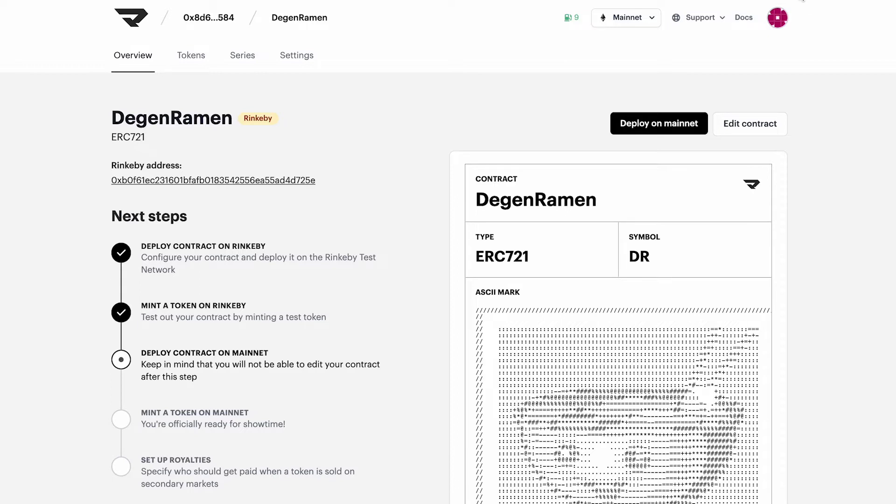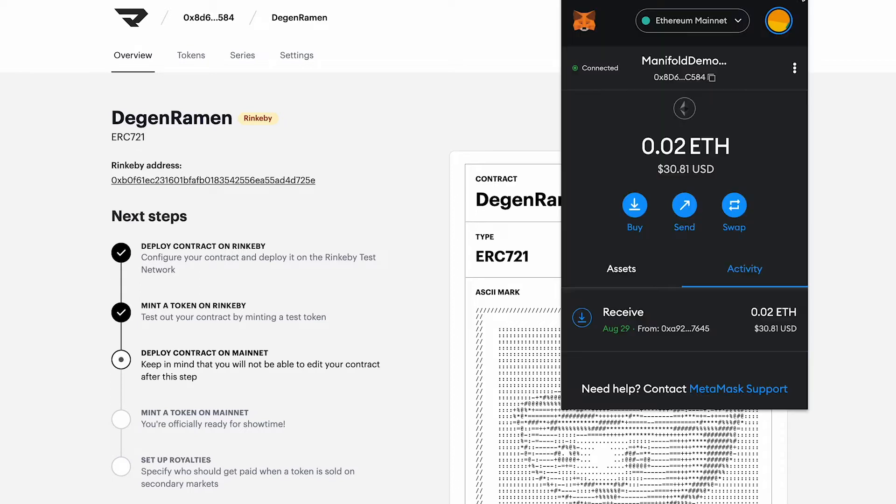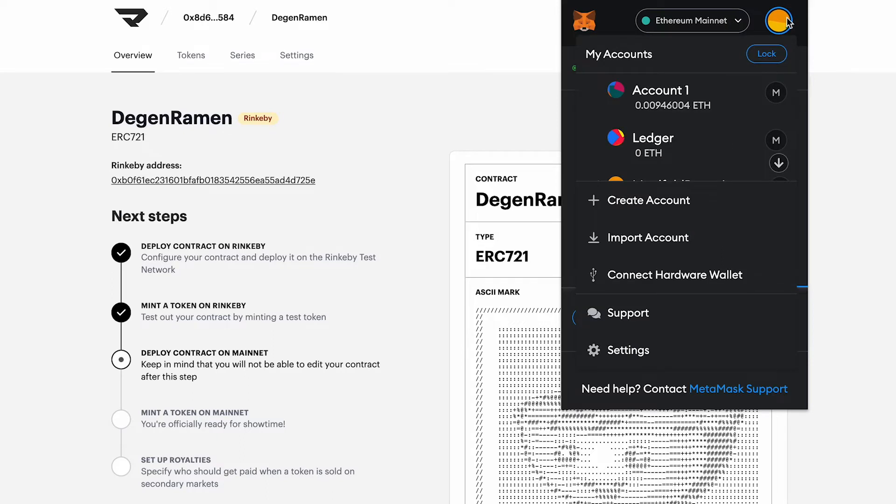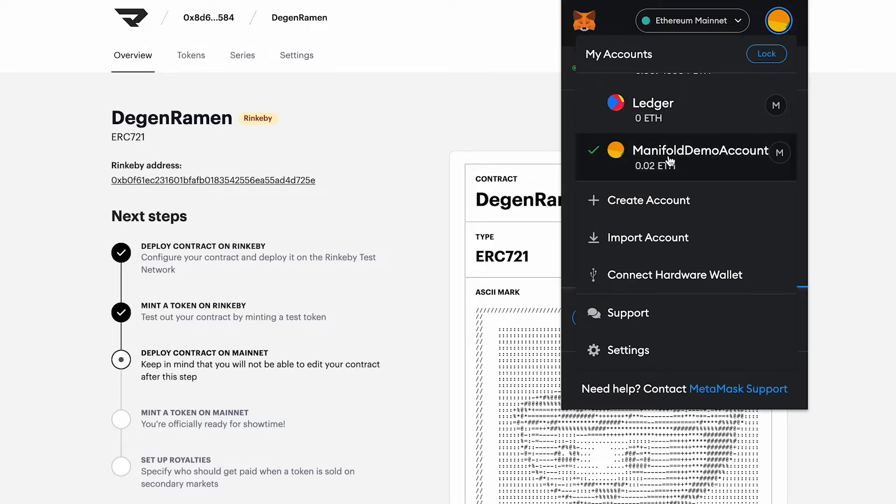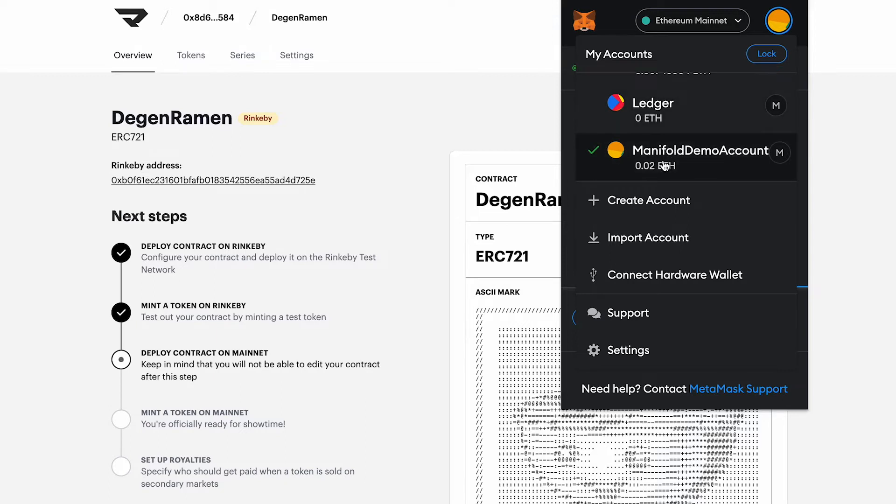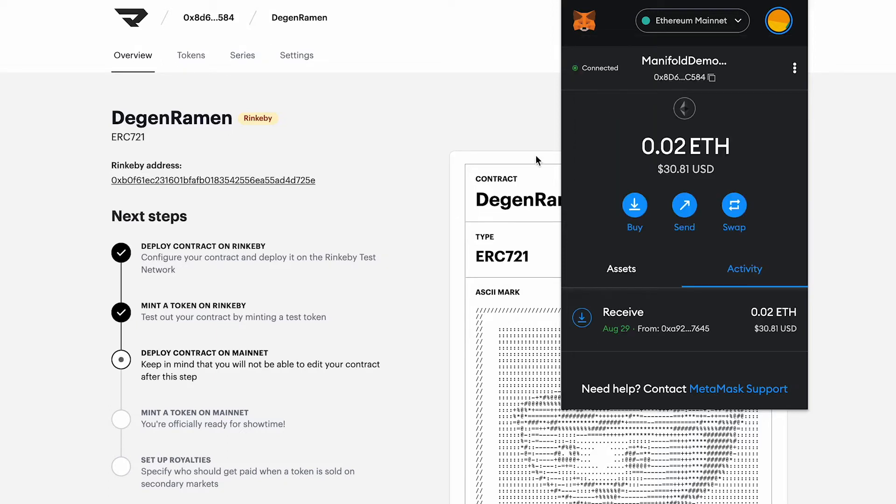The use case here is if you've signed up for Manifold with a hot wallet and would like to deploy using something like a ledger, you can make that switch here. But in this demo, I'm going to use this current wallet.